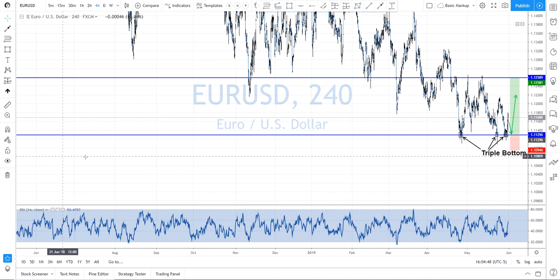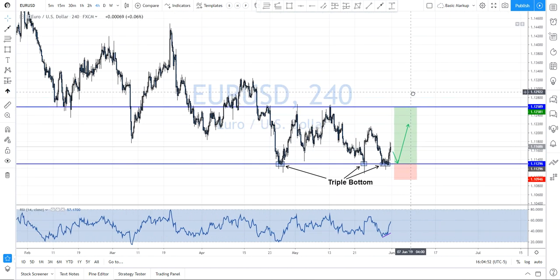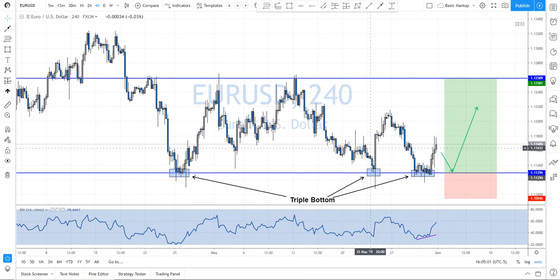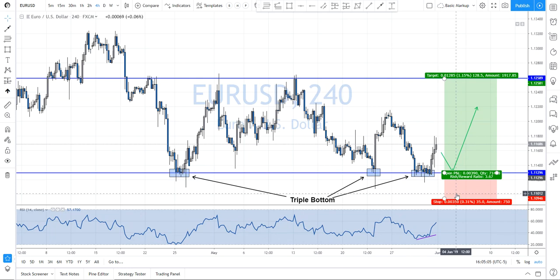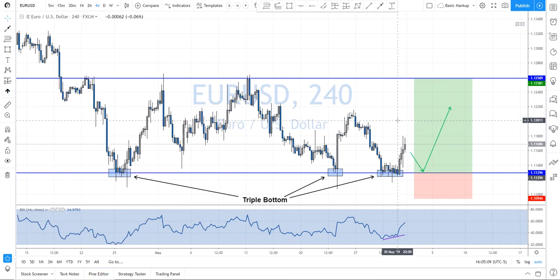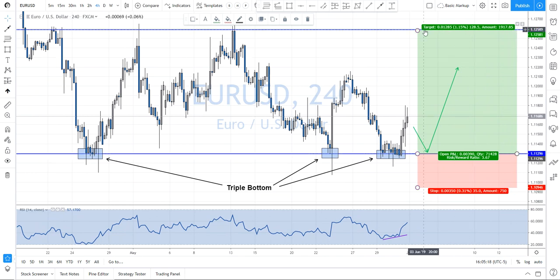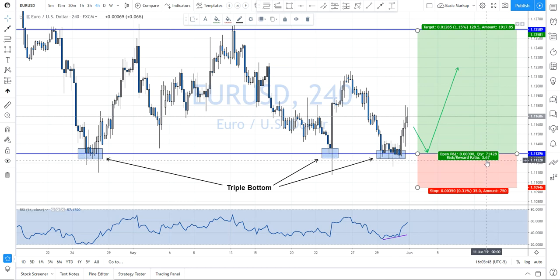For EUR/USD, we'll use a standard 35-pip stop loss. There's really nothing to the left below the current level to use as a stop guide, so we're placing the stop based on the wicks from this triple bottom — about 10 to 15 pips below that. Back up to the top of the range is 130 pips, giving us almost a 4R trade at a 35-pip stop loss. Institutional traders use R multiples to express risk-to-reward — a 4R trade is the same as a 4-to-1 ratio. We're right at about 3.7R, which is great risk-to-reward.